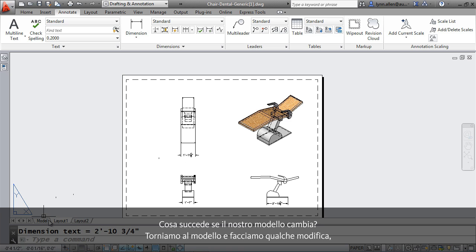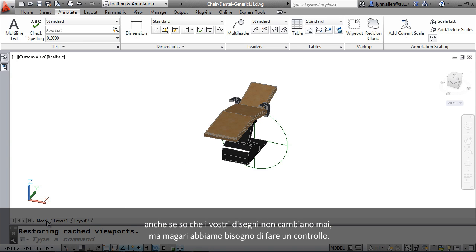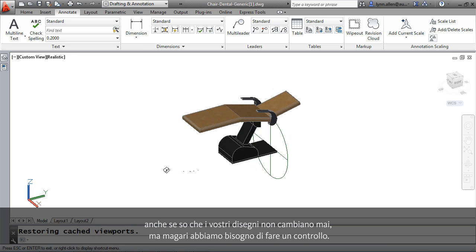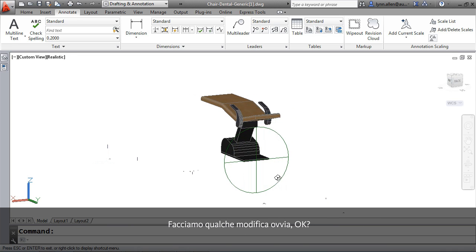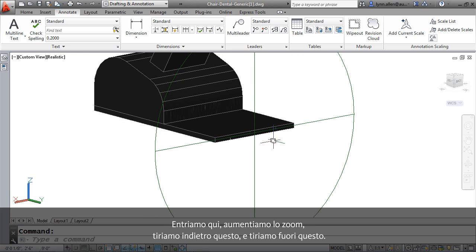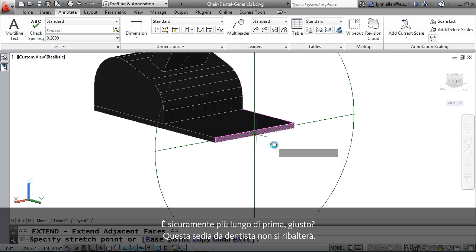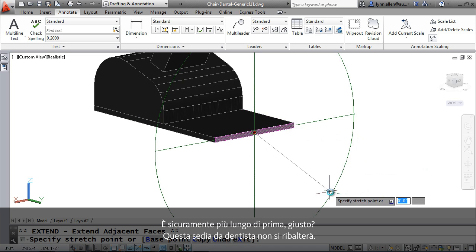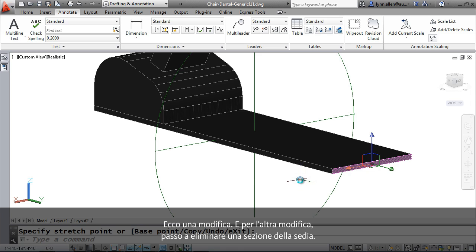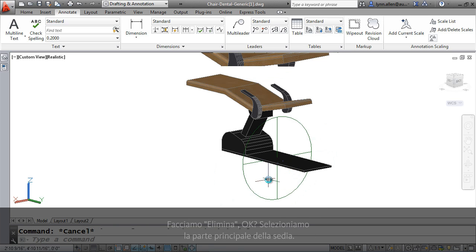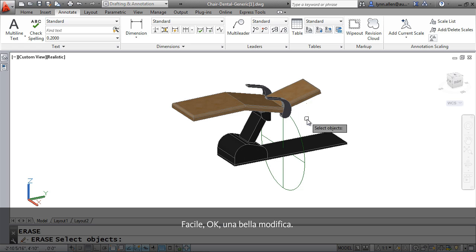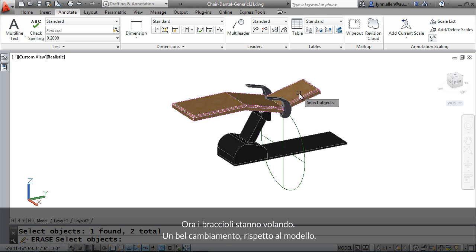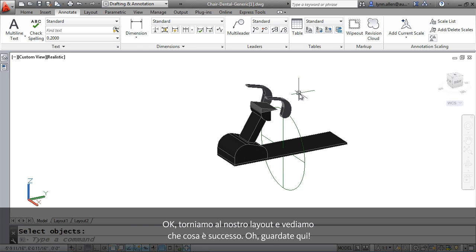Well, let's go back to the model and make some changes. Even though I know your designs never change, maybe we need to check this out. I'm going to make some really obvious changes. I'm going to come in here, zoom in here. I'm going to grab this back. I'm going to go ahead. I'm just going to pull it out. Definitely, it is longer than it used to be. That dental chair is not going to fall over. That's one change. And then for the other change, now I'm going to go ahead and I'm going to delete a section of the chair. I'm going to say erase, and I'm going to select the main part of the chair. Easy enough. Clearly a big change. Now we have arms floating in the air. Clearly a big change to the model.